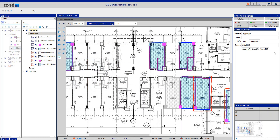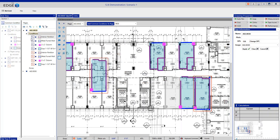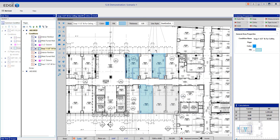Now using two separate common conditions, back on the bid tree we can see they're identified by a specific color on the common condition icon. The top four conditions are from K01, and hovering on the second set shows those four conditions are all contained within the K02 common condition. For projects with repeating rooms throughout, common conditions can certainly help speed up the entire takeoff process.